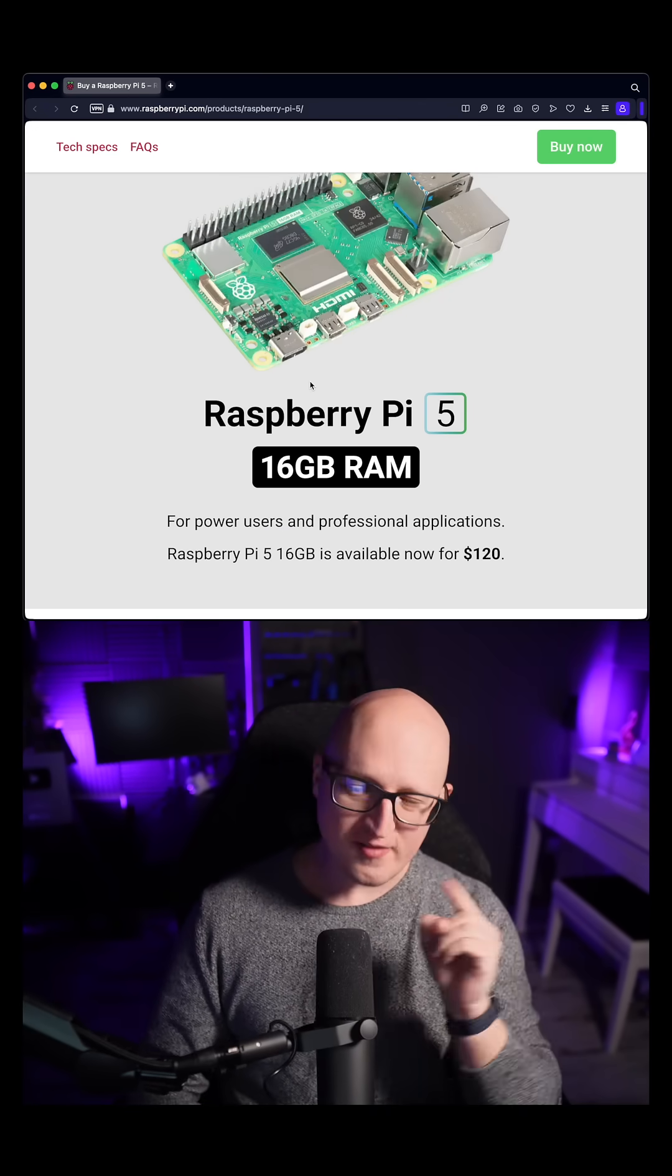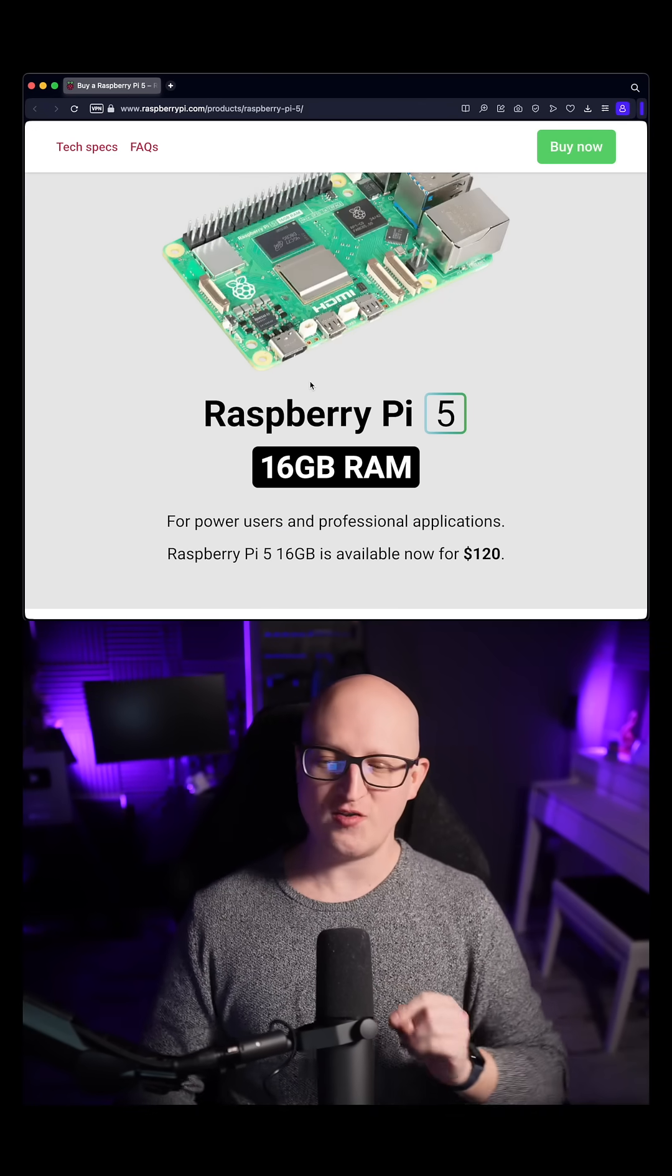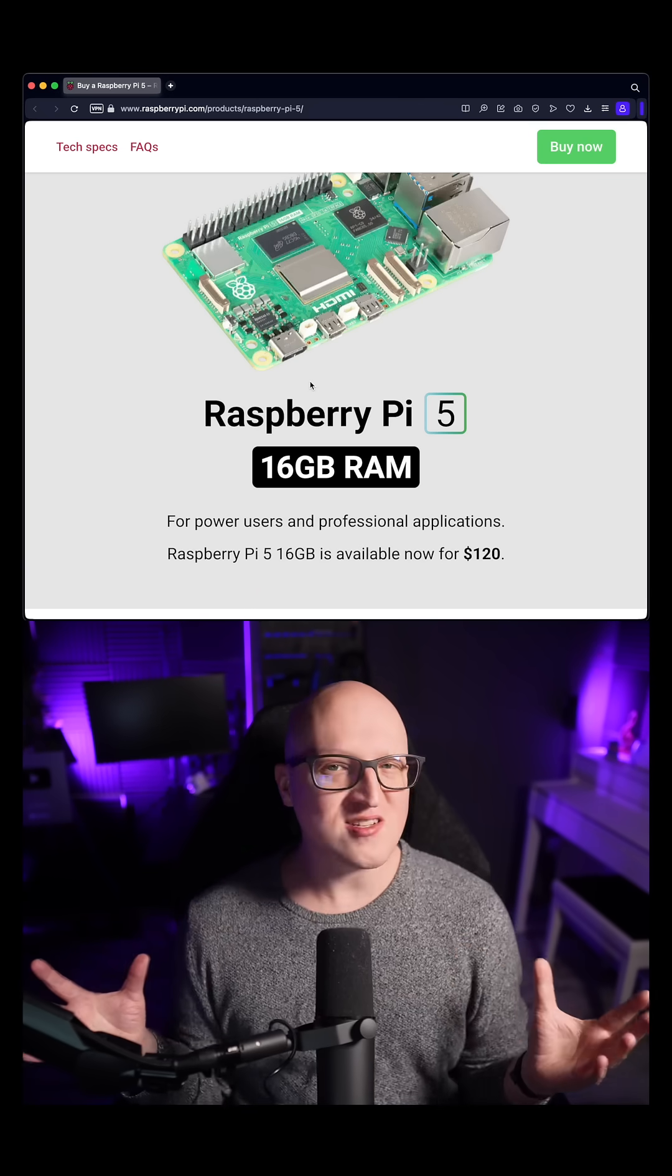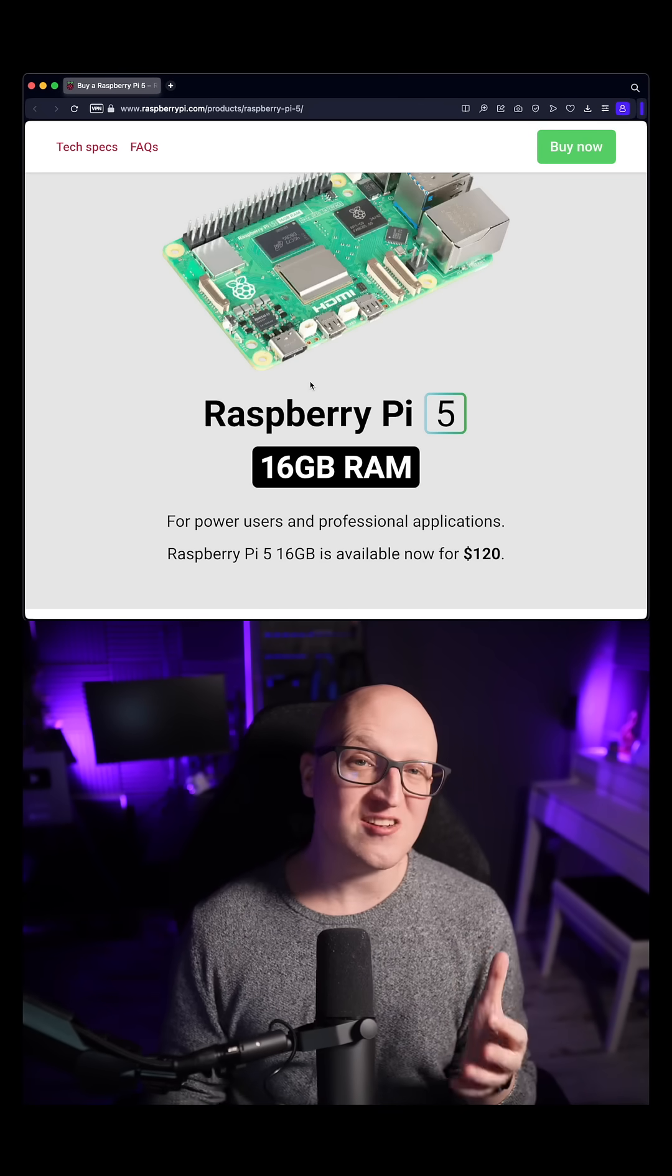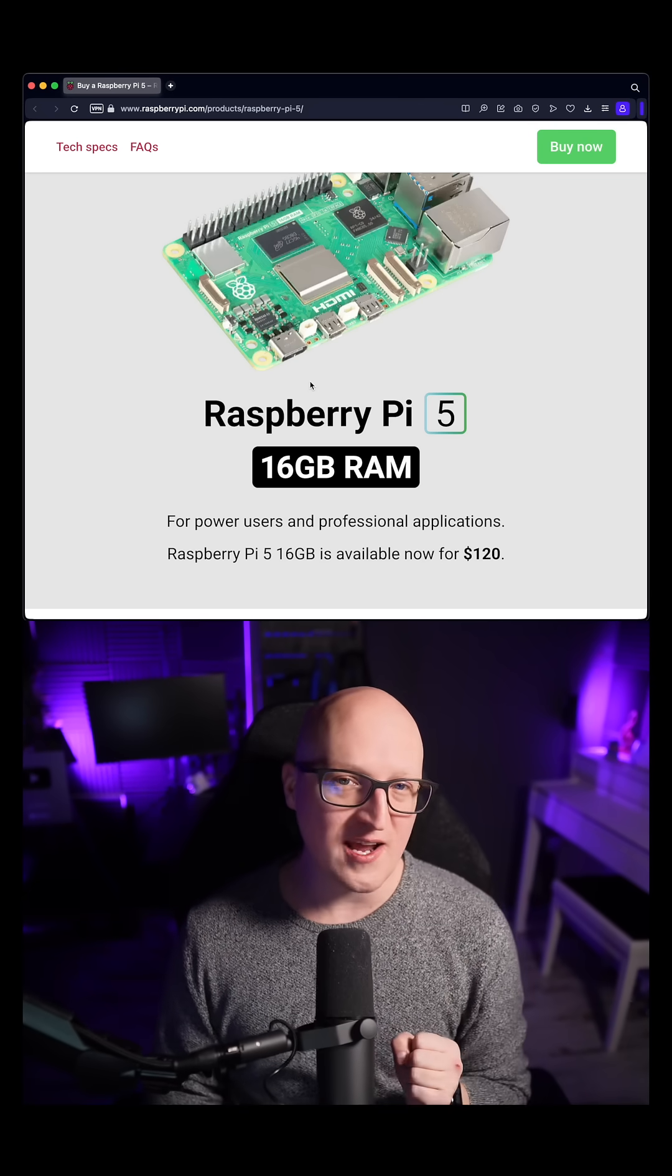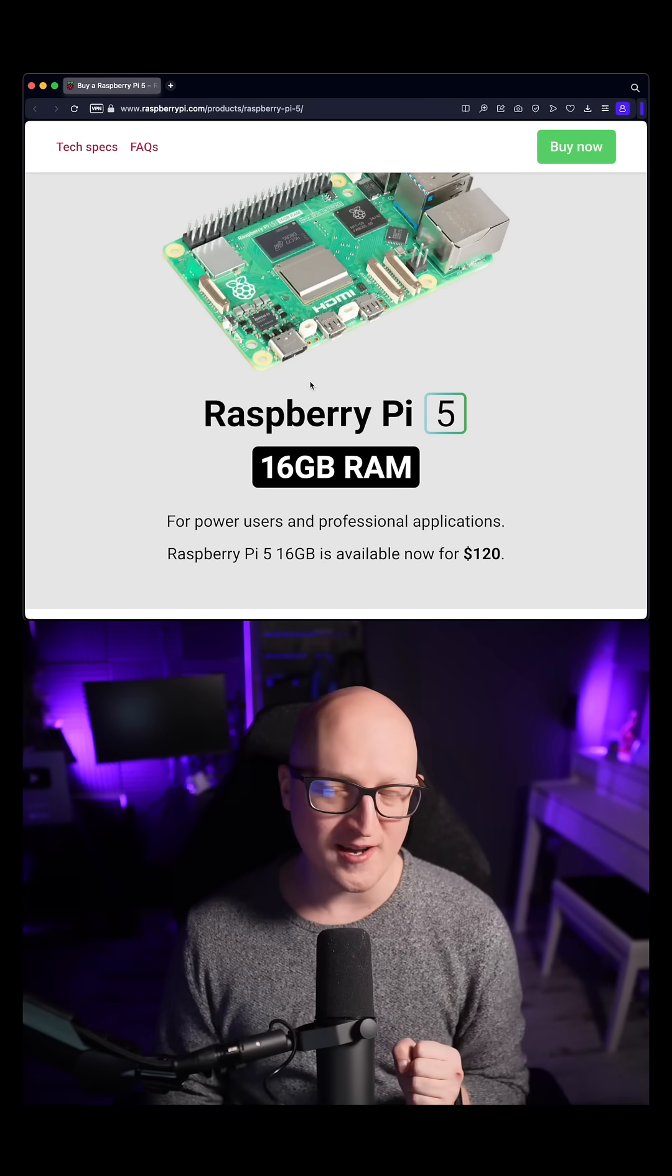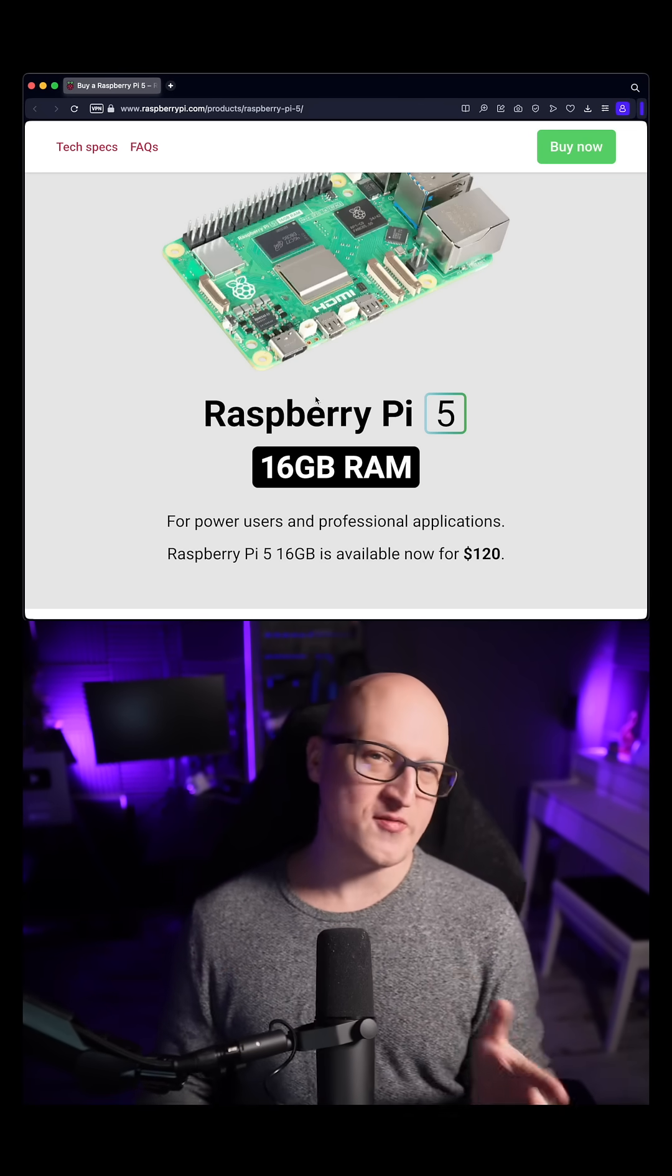But one question I had though was, who is this device for and do you actually need so much memory in a Raspberry Pi? So here is my opinion.